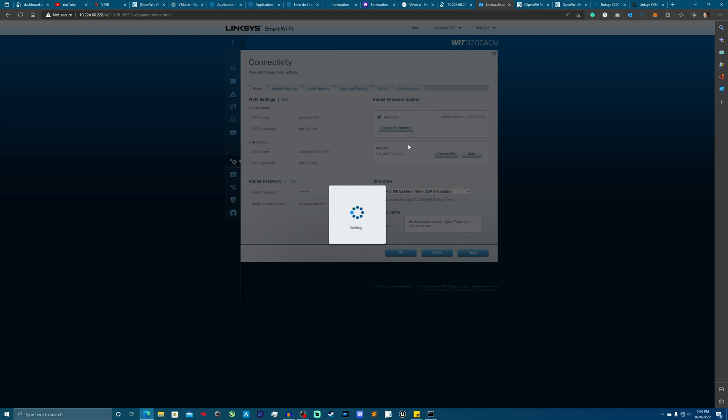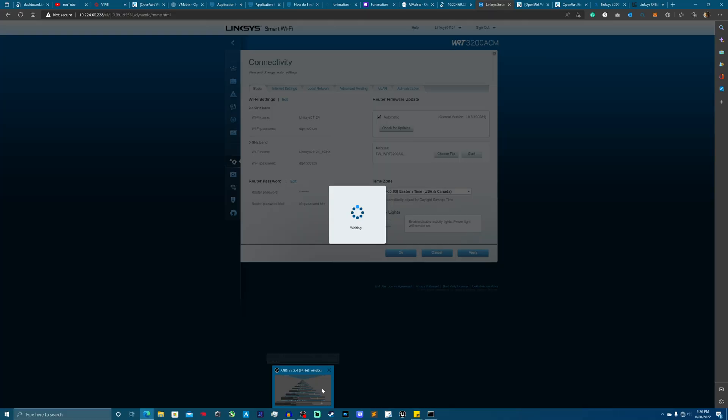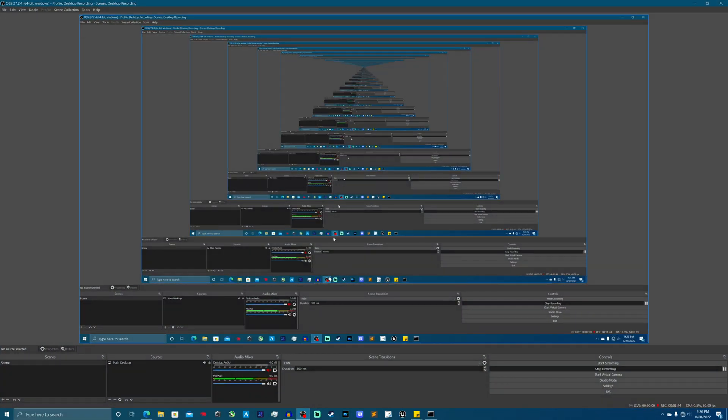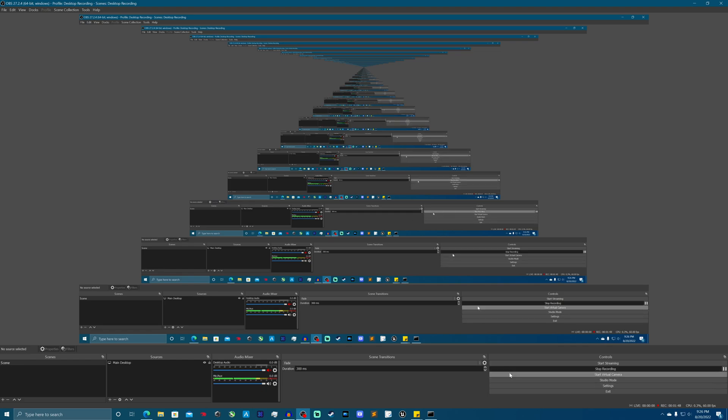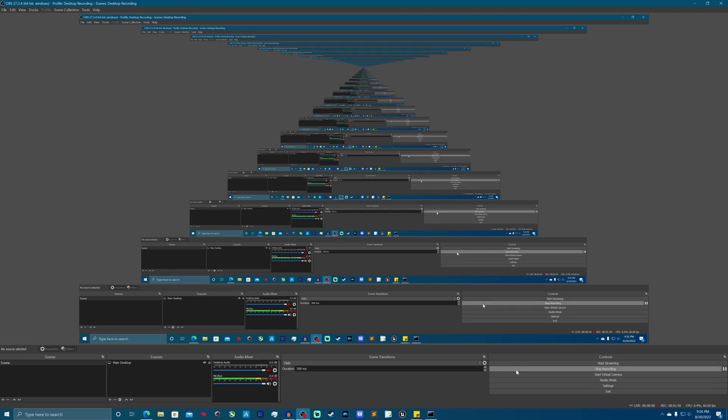So now what we're going to do is now that we have that, now let's talk about actually installing OpenWRT onto the Linksys. So I'm going to go ahead and I'm going to kill the video here and we're going to do another one with OpenWRT being installed.